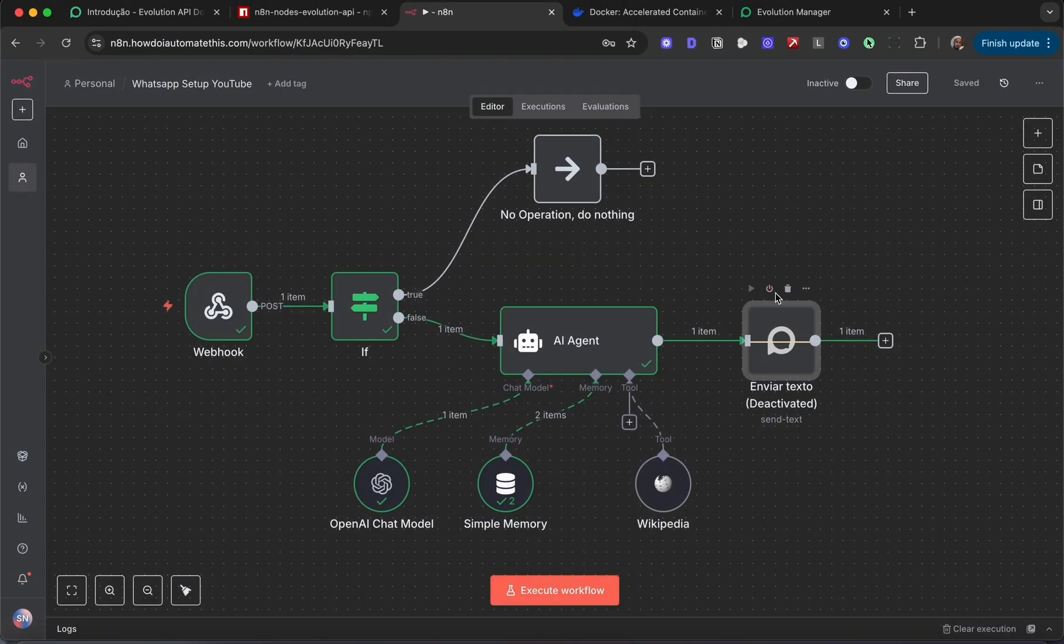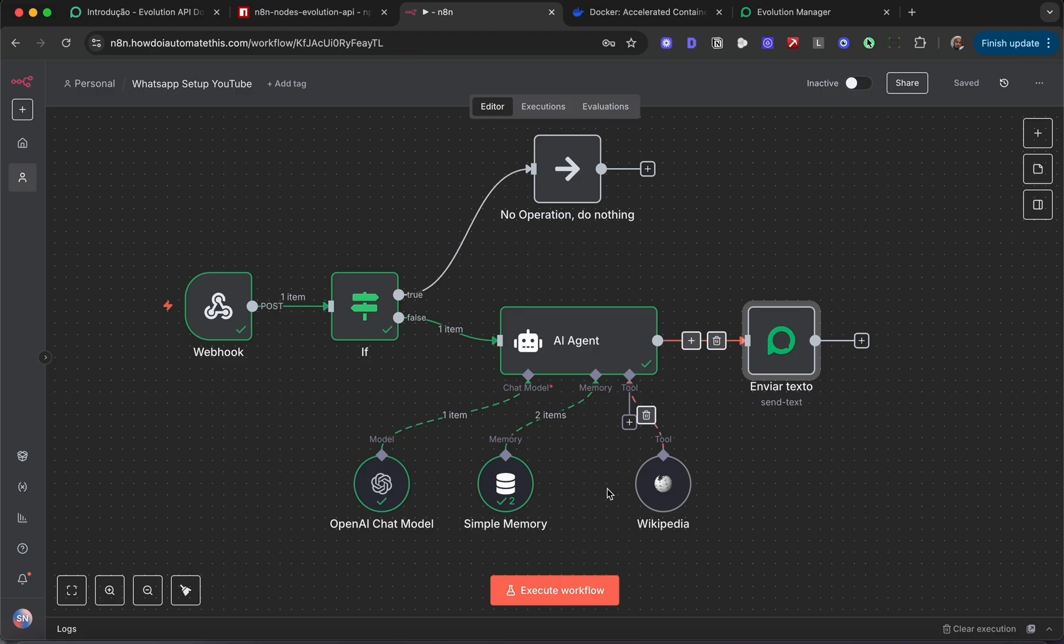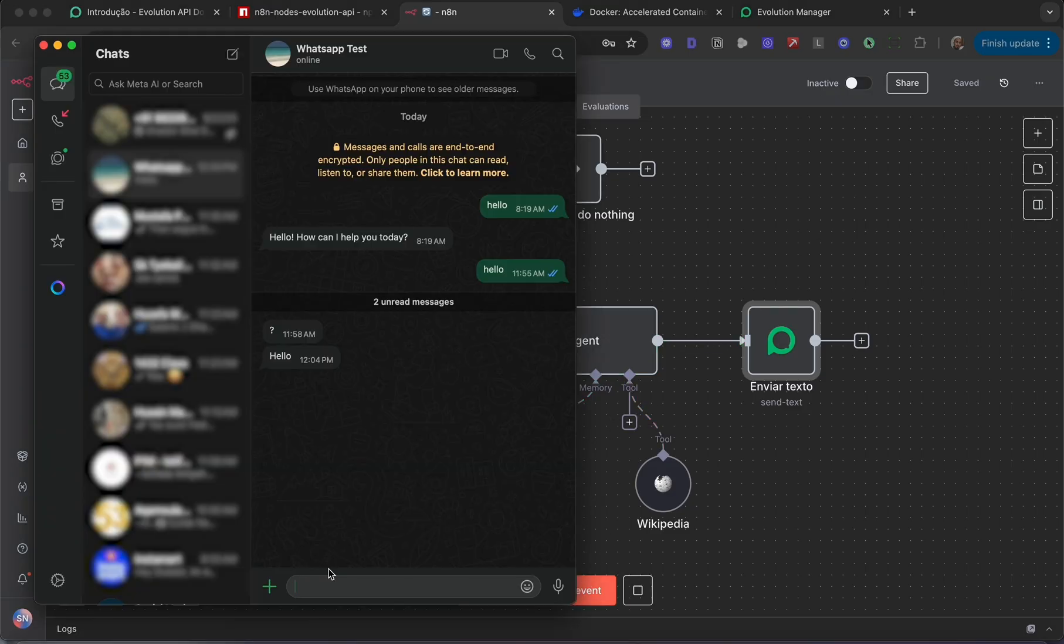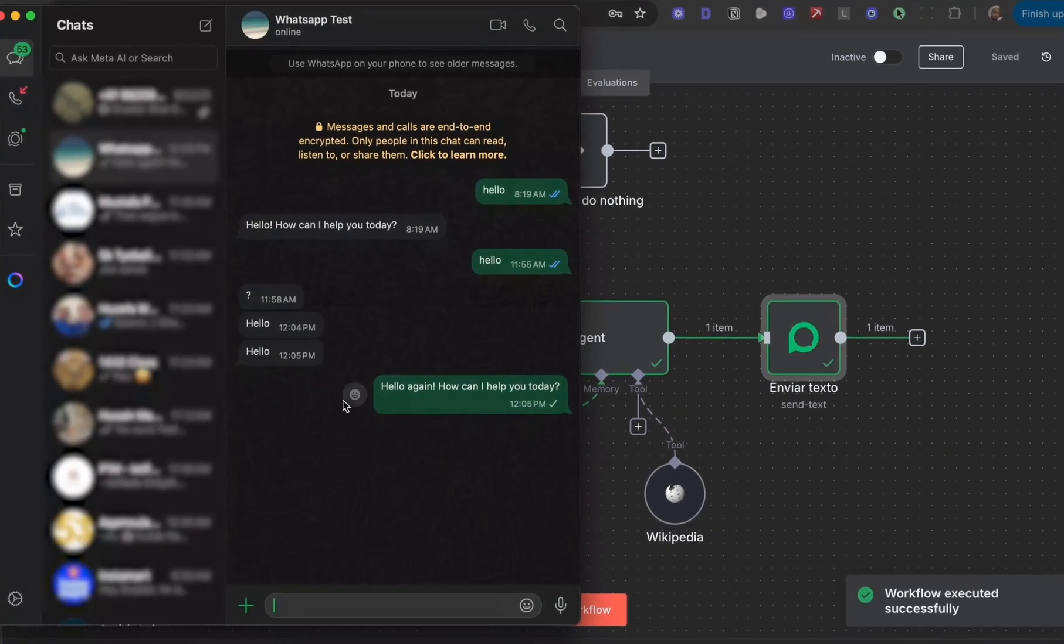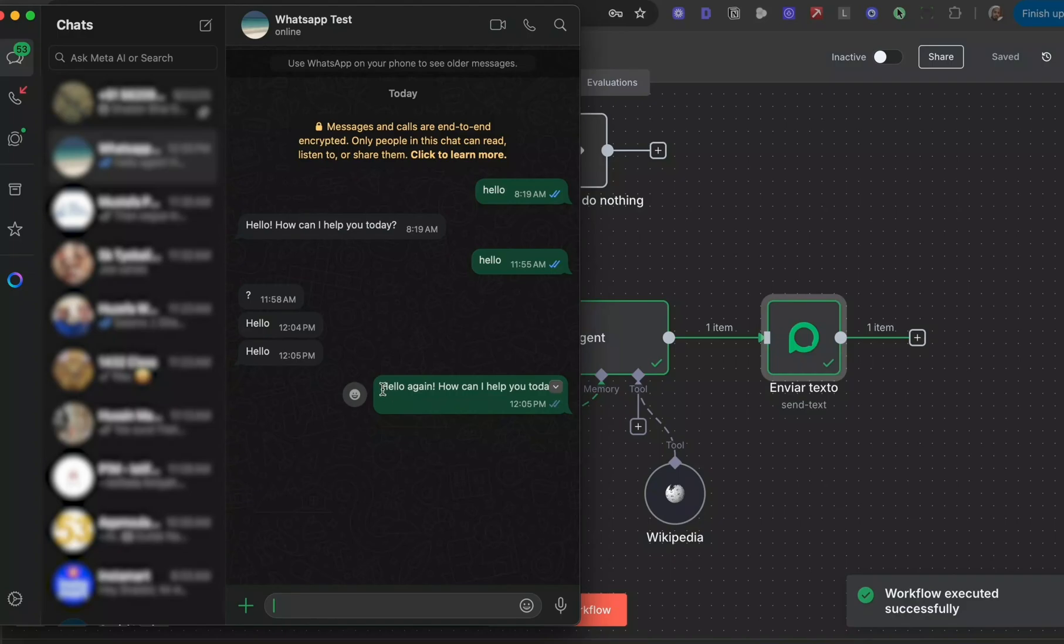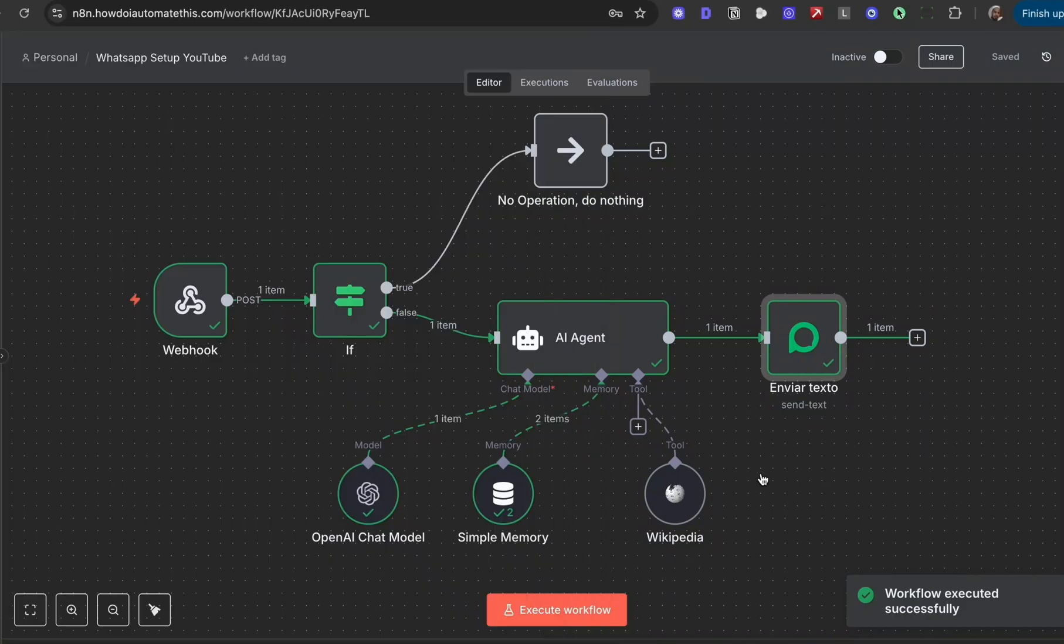Now let's activate this. Save one more time and execute the workflow. If I send myself a message from that test number, the workflow is going to trigger and it's going to send a reply back. Hello again, how can I help you today? Perfect.